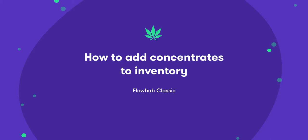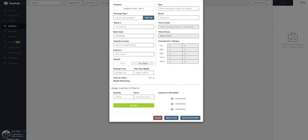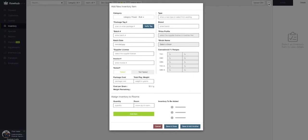In this video, we're going to cover adding concentrates into our inventory. Let's select the plus symbol at the top of the page. This will bring up our add new inventory item window.